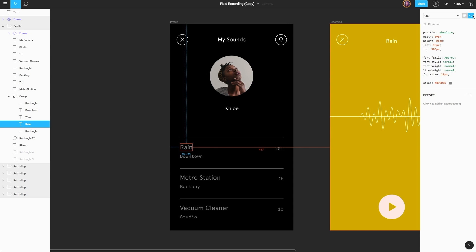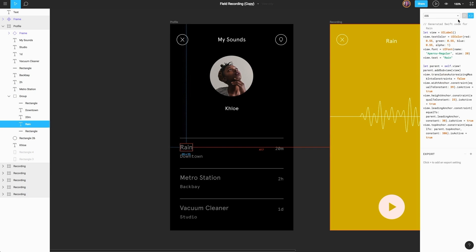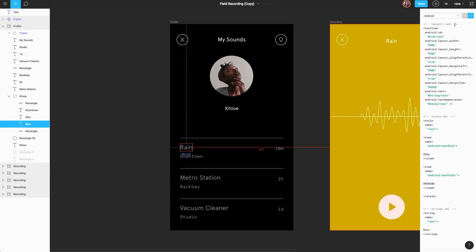In addition to real CSS code, we also have access to a couple of other types. If we select this dropdown, we can choose iOS, where we get real Swift code, or select Android. Here, you can see we have our text view along with a styles.xml. Again, this is meant to be used as a reference, but can be a major time saver.